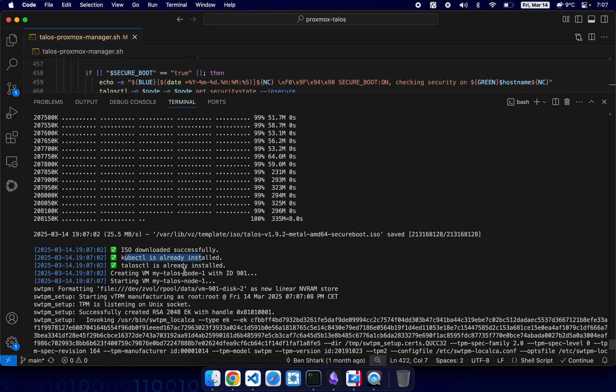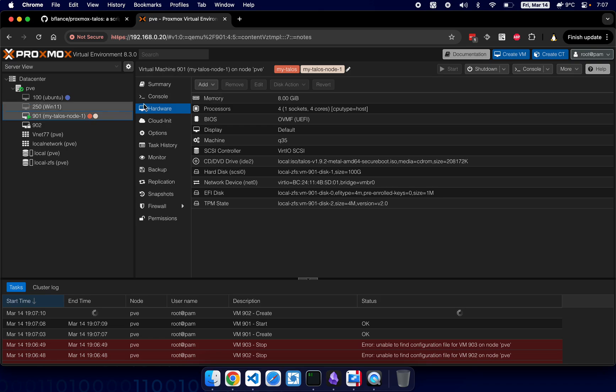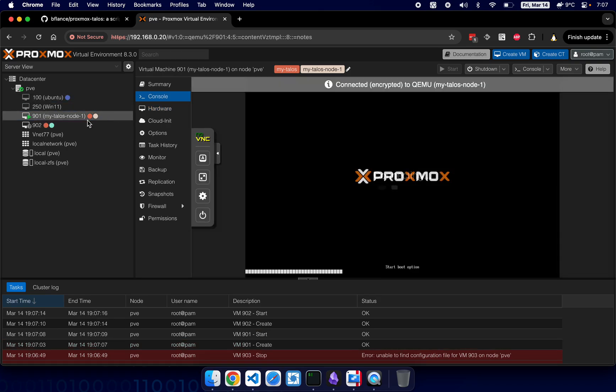Now it's creating the machines. Let's take a look. So the first node was created and it's starting up.